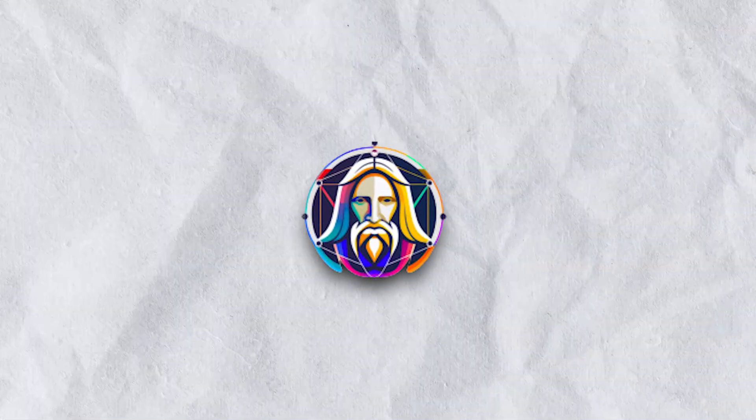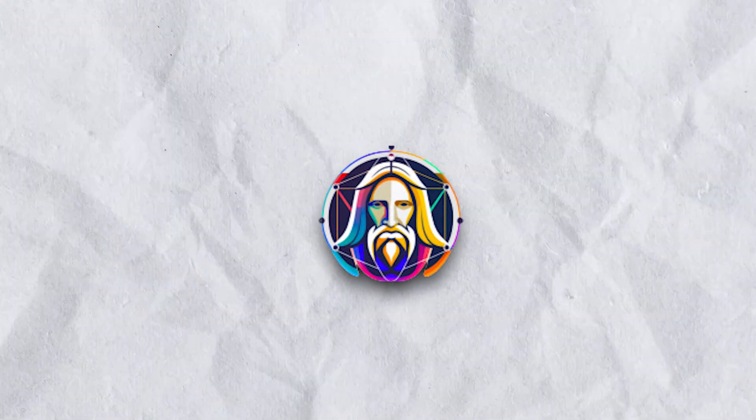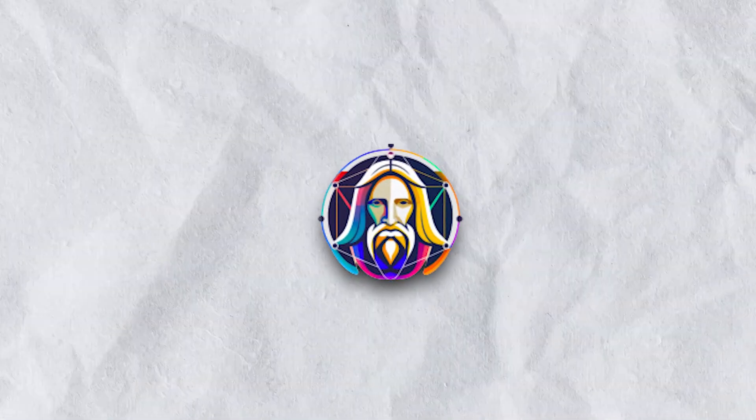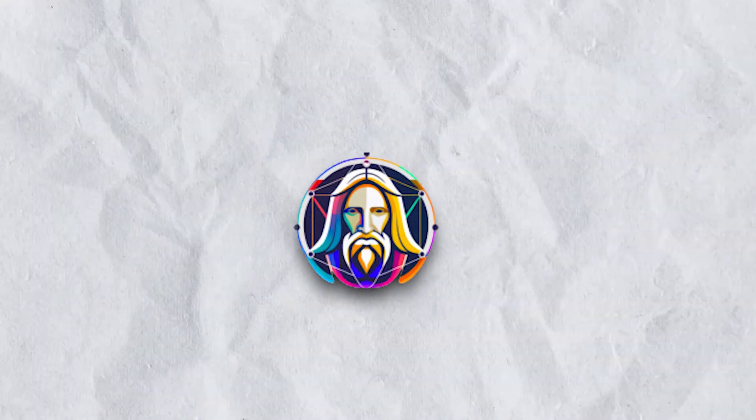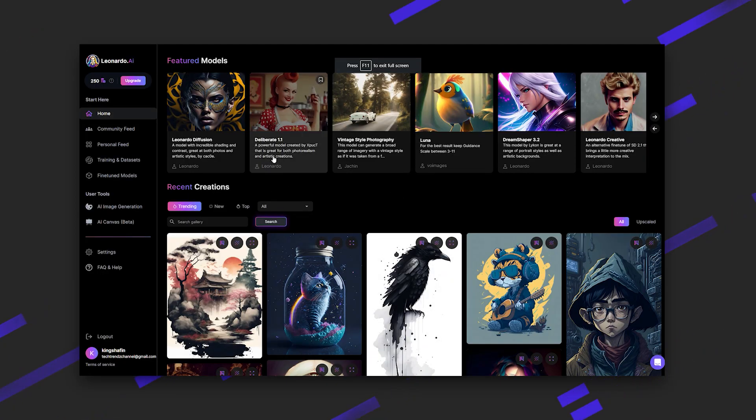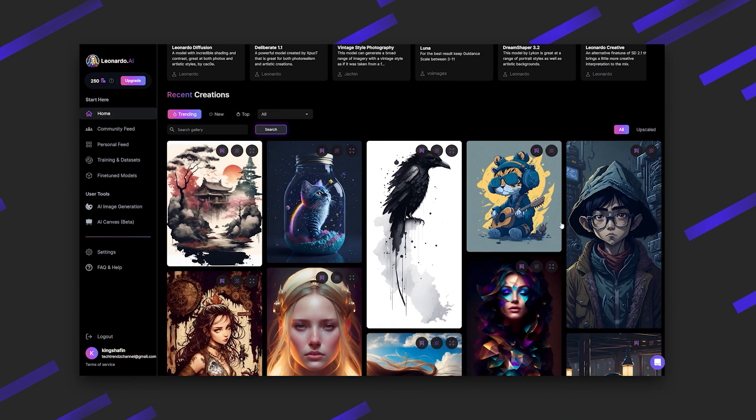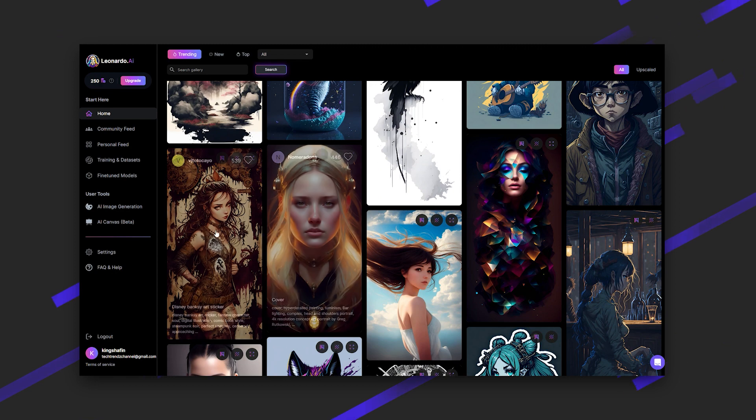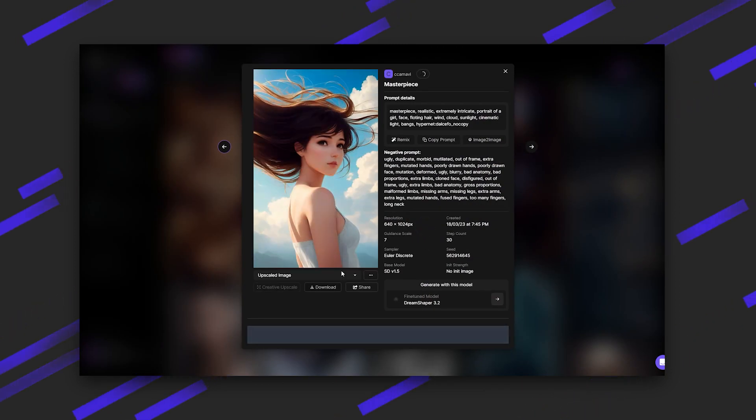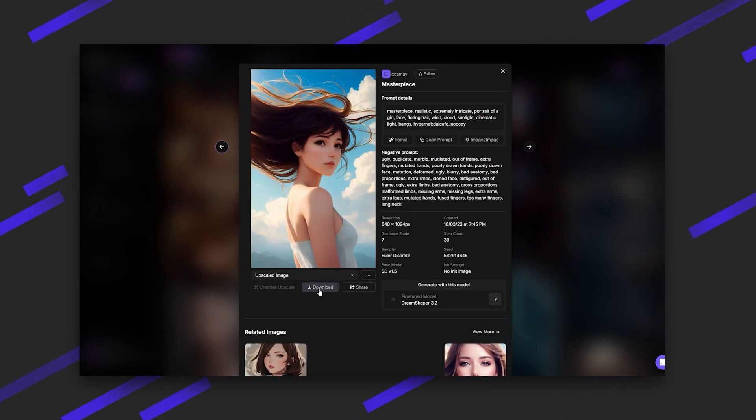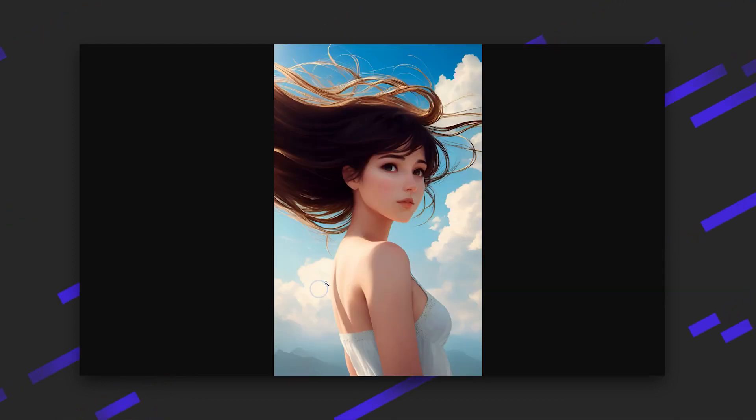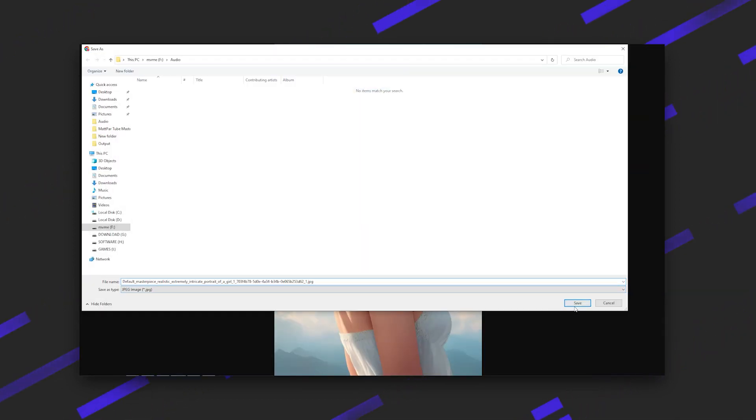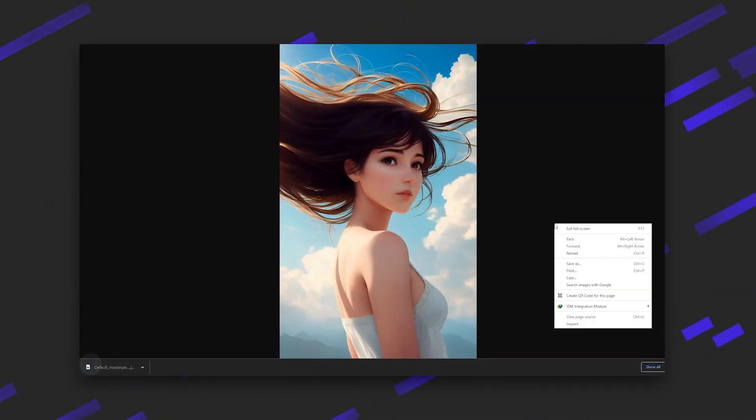Number two is Leonardo AI. Leonardo AI is amazingly good at generating stunning images. It has some really interesting features that I haven't seen yet with other AI image platforms. When you first get into Leonardo AI, you will notice that there are platform models that you can choose to generate images: Deliberate 1.1, Luma, Leonardo Creative, etc.